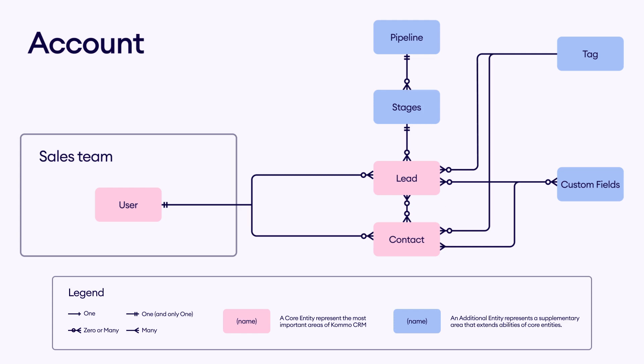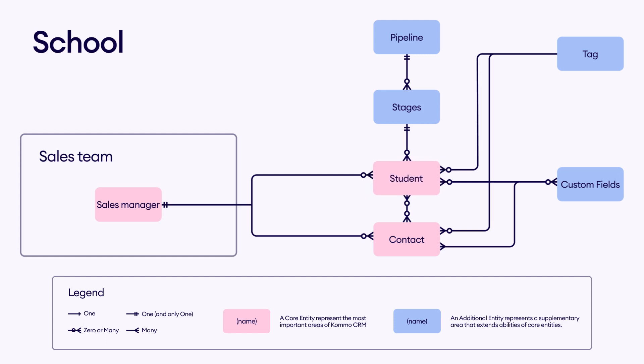So we can say that the account represents the school. The user represents a sales manager. The entity, leads, represents students that are too young, so contacts are their parents.